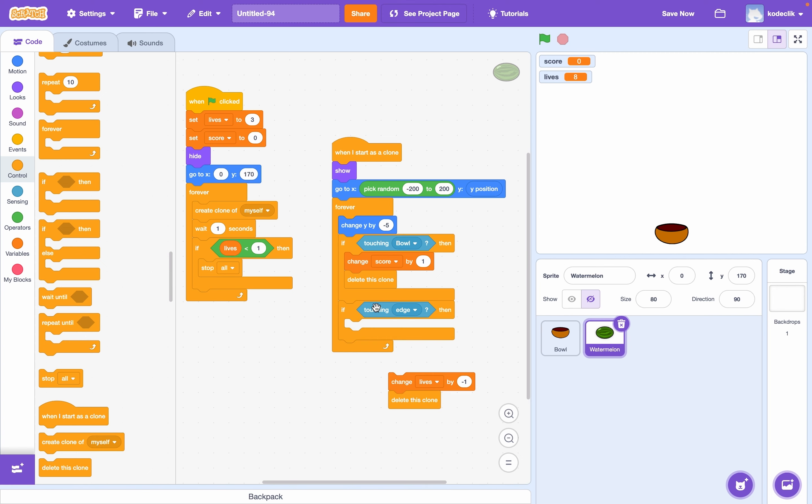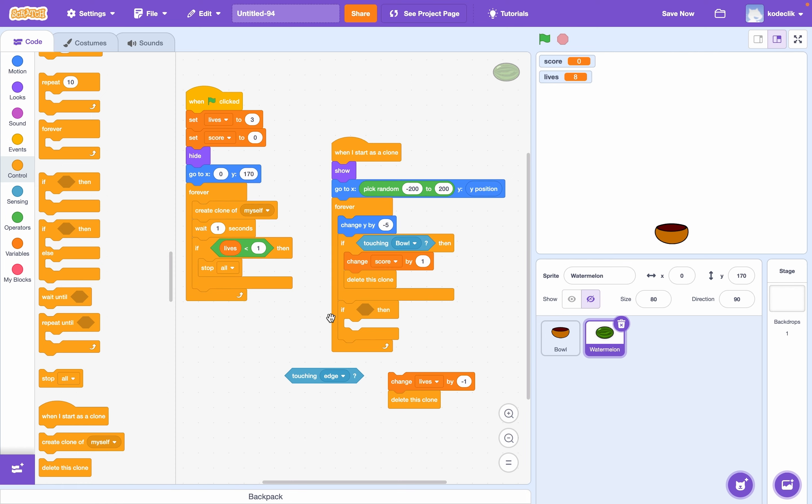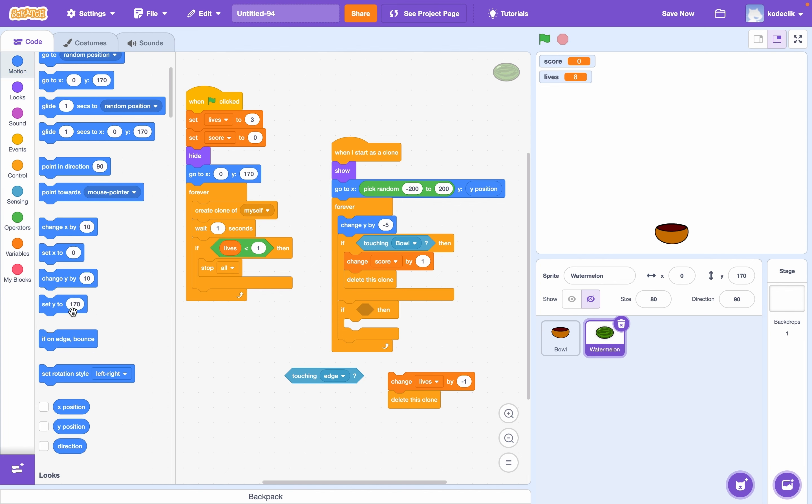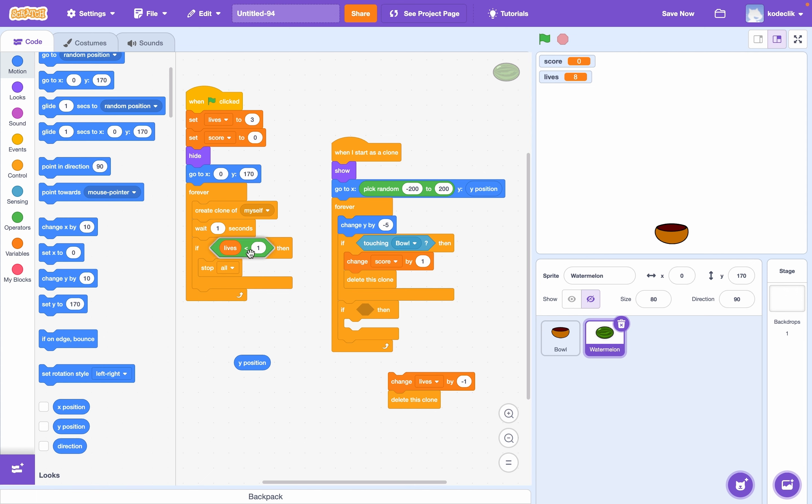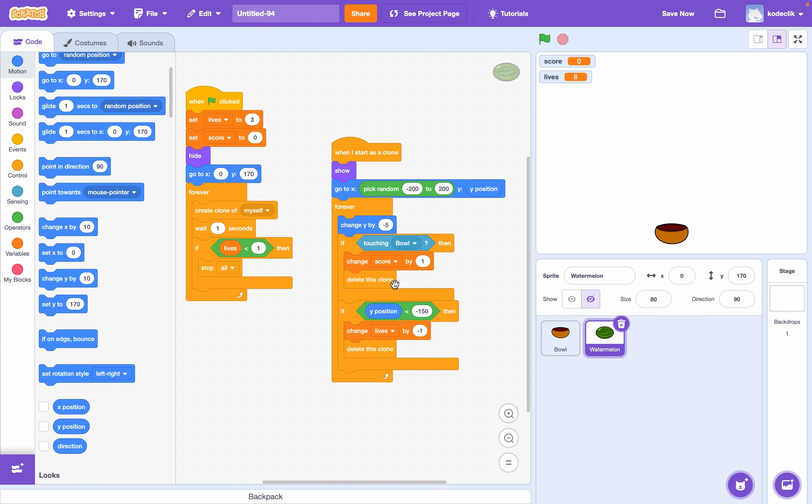And we only want this to check the bottom edge. So we can simply fix that and say if y position is less than negative 150. Then change the lives by negative one and delete the clone. Let's test this now.